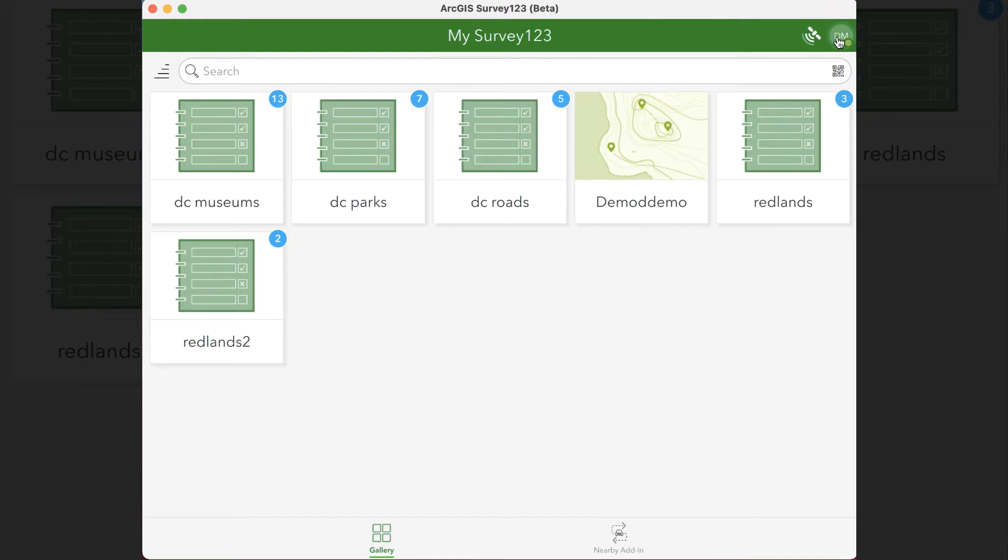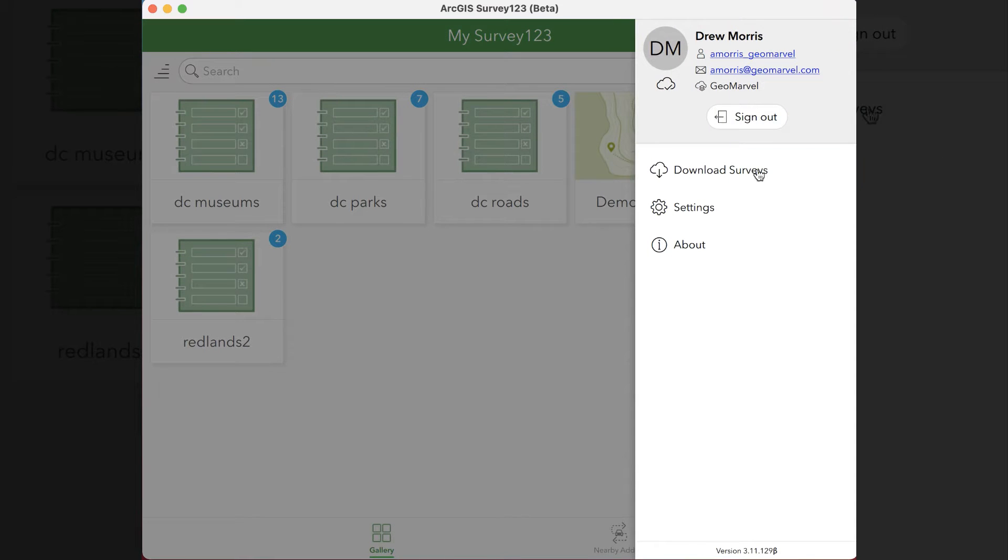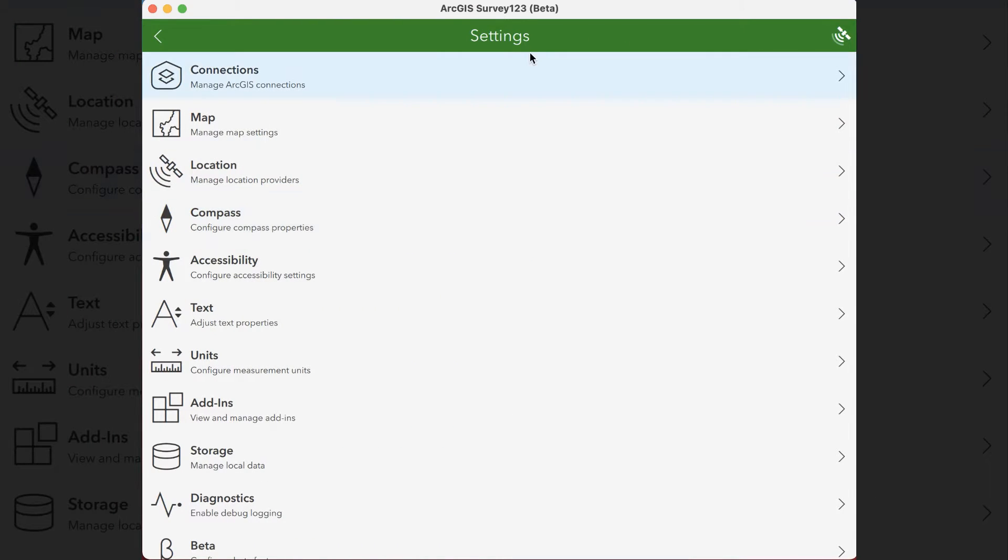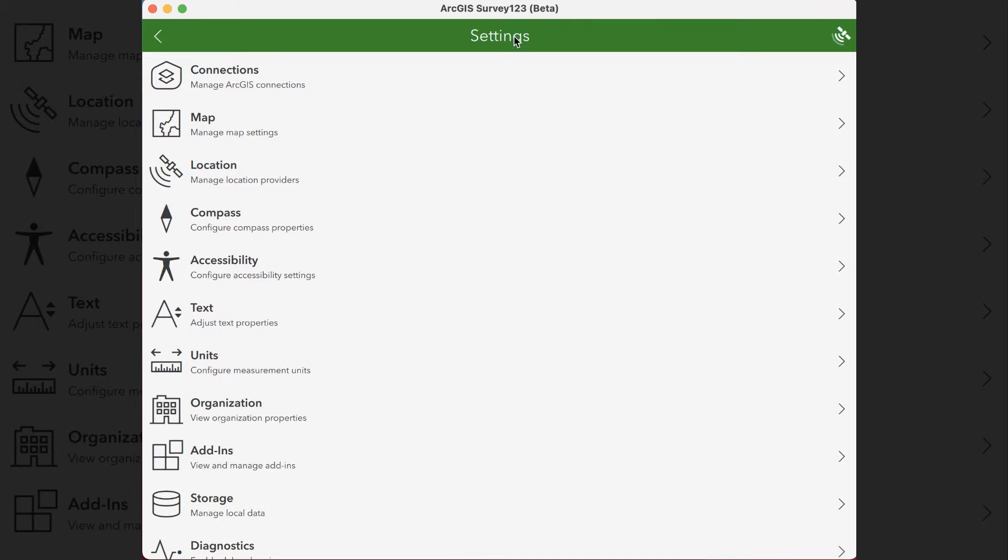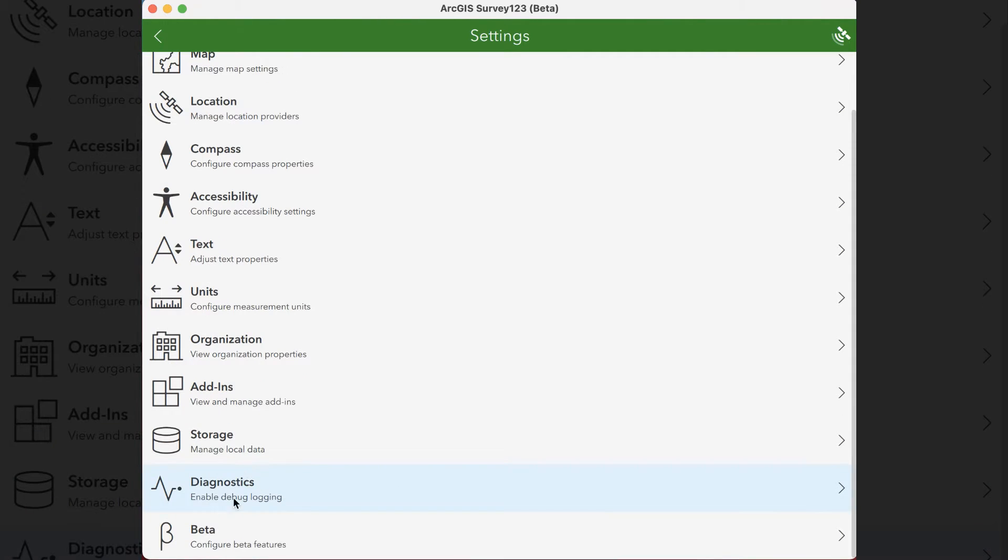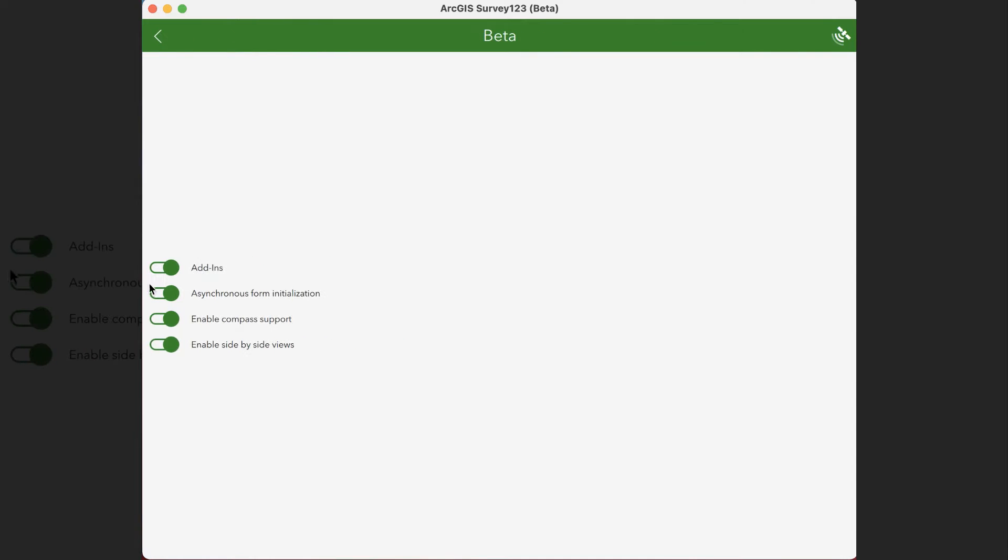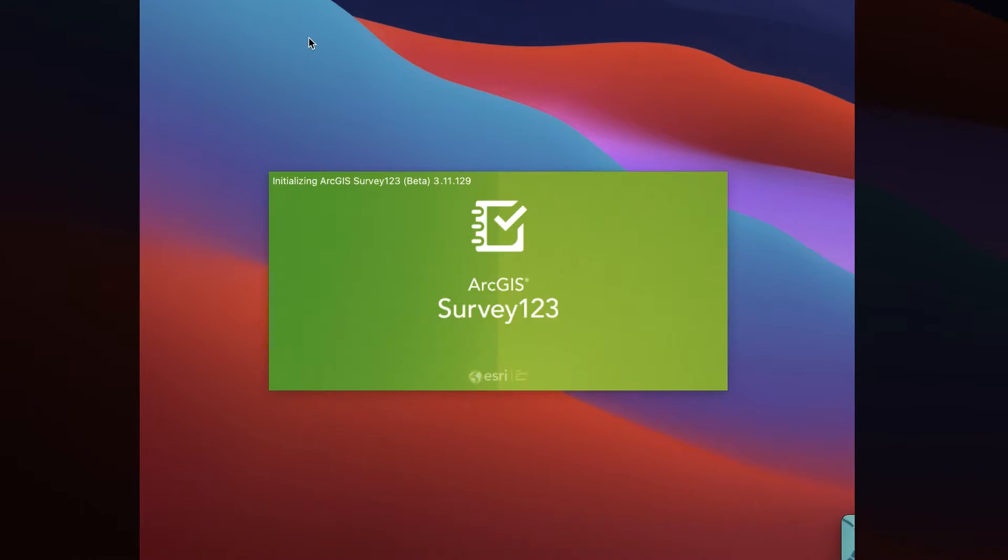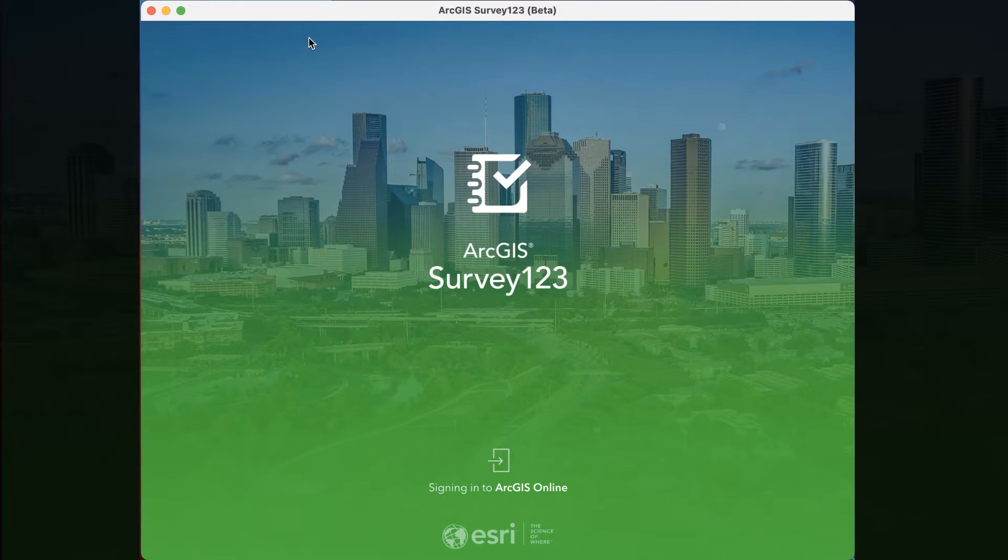So click on the icon in the corner, click on settings, and then hold down the settings title at the top of the screen, and then go down and click on beta, and make sure add-ins is enabled. If it isn't, enable it, and then restart the application.